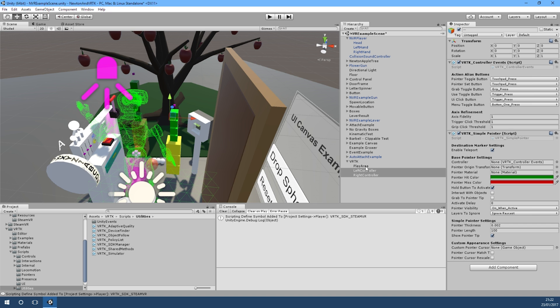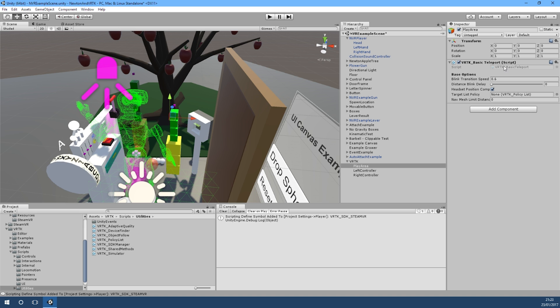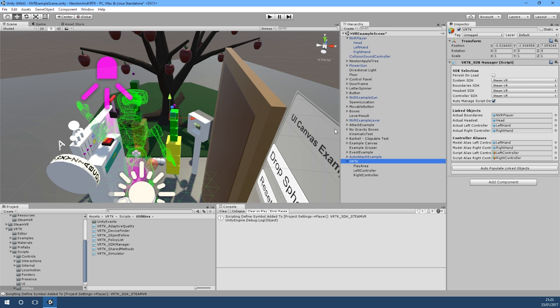Then on the play area, if we just use a basic teleport, we've now set it up so VRTK knows to put the relevant scripts onto the Newton VR camera rig, and that should be all we need to teleport around the scene.